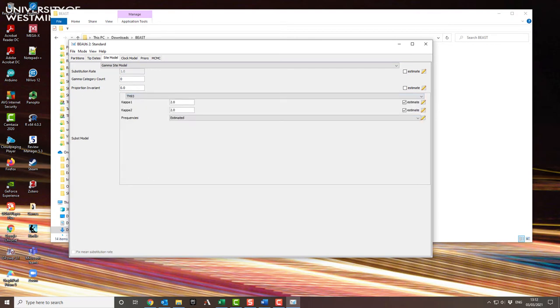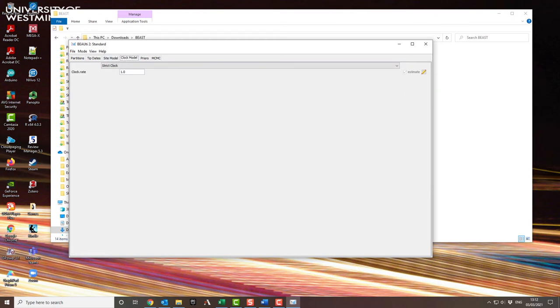If you pick Tamura-Nei, you've got a two-parameter model. So the parameters are called Kappa1 and Kappa2. Leave them as the default because the program will automatically find these. If you knew something about the distributions of purines and pyrimidines within your sequences, you could set it. After that, you need to pick the clock model.